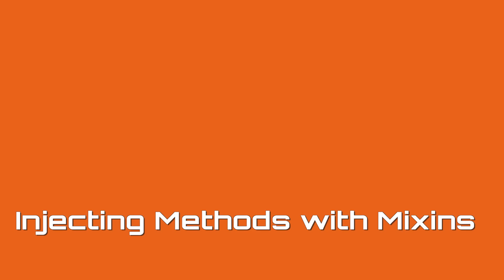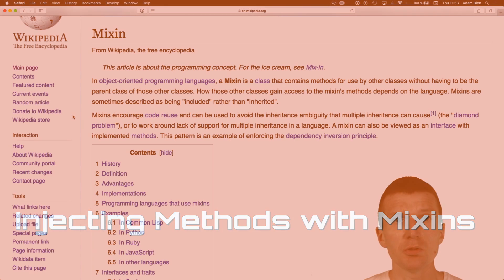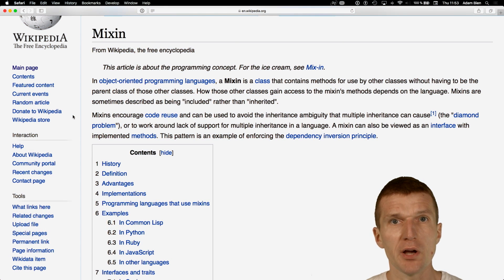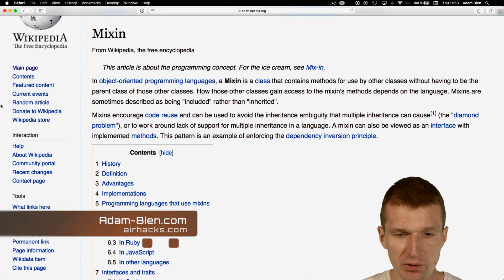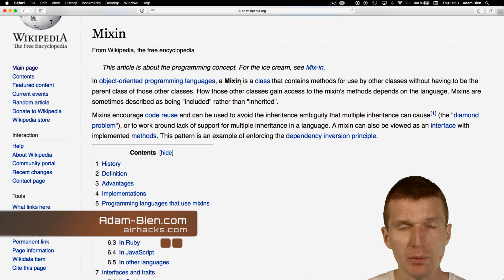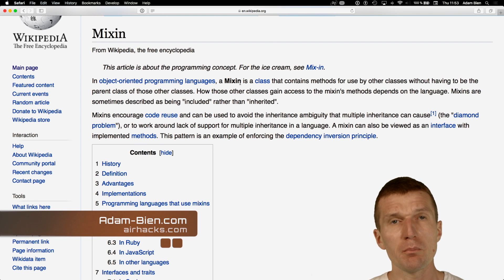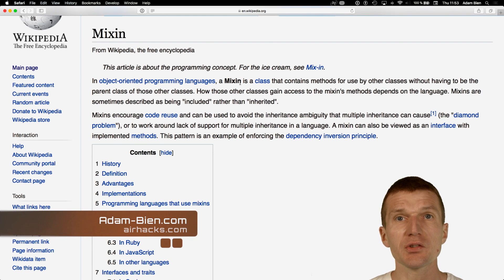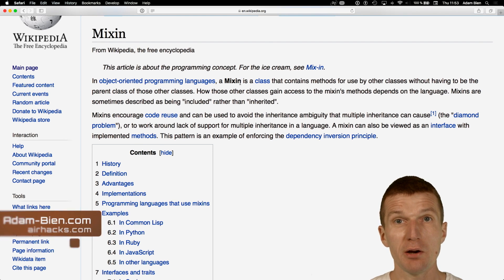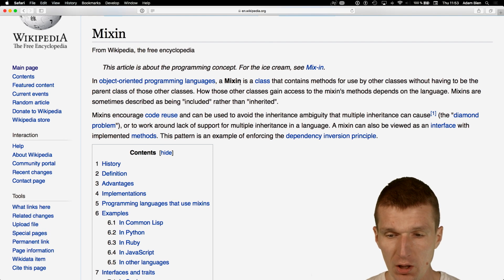Hello, my name is Adam Bean and today I would like to introduce to you a mixin. So what is a mixin? With a mixin you can introduce methods to a class without inheriting from a class.